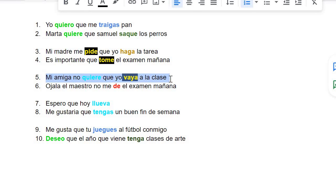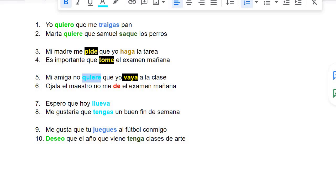Mi amiga no quiere que yo vaya a la clase — this means my friend doesn't want me to go to the class. So the original word for quiere is querer.